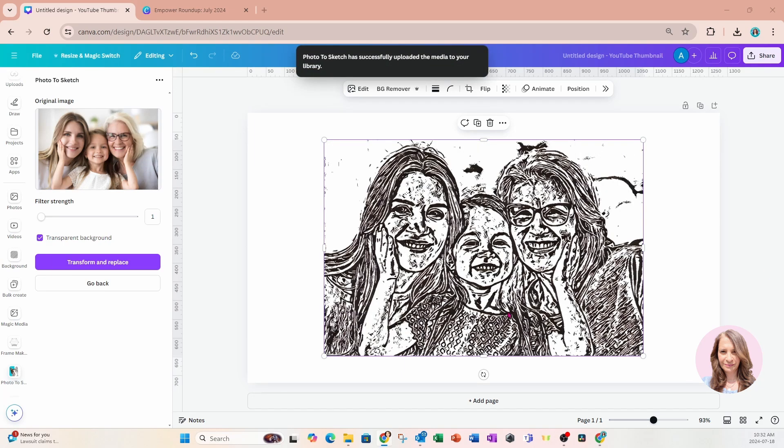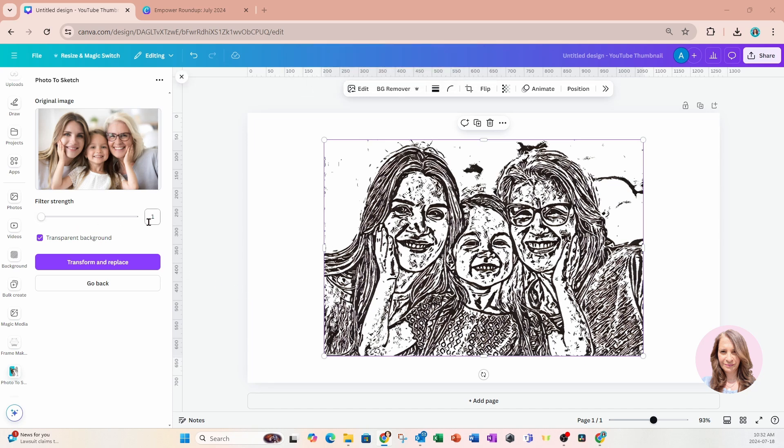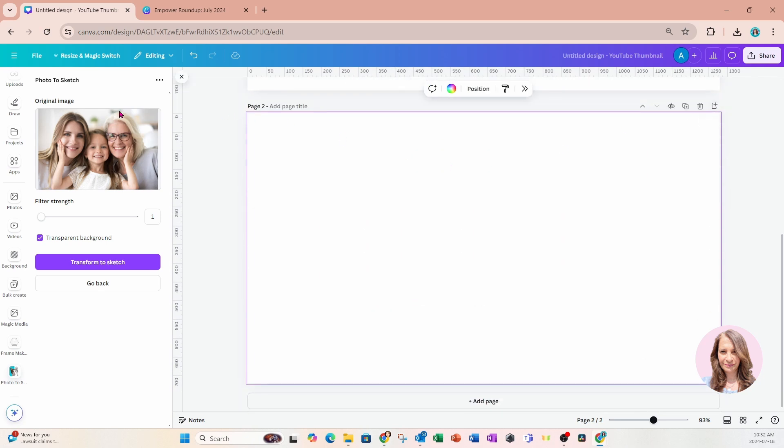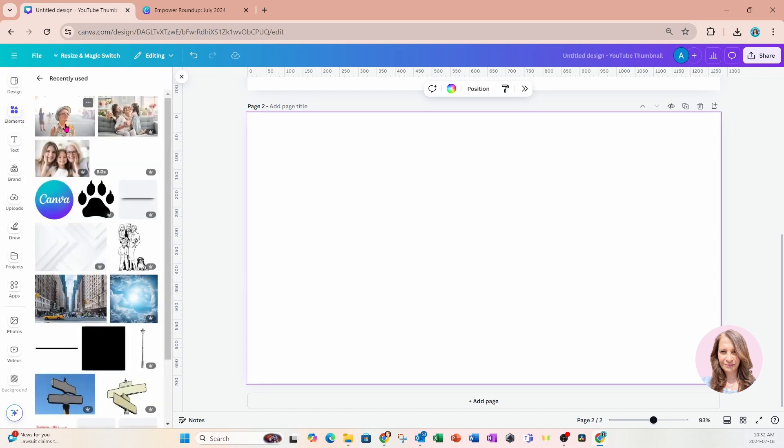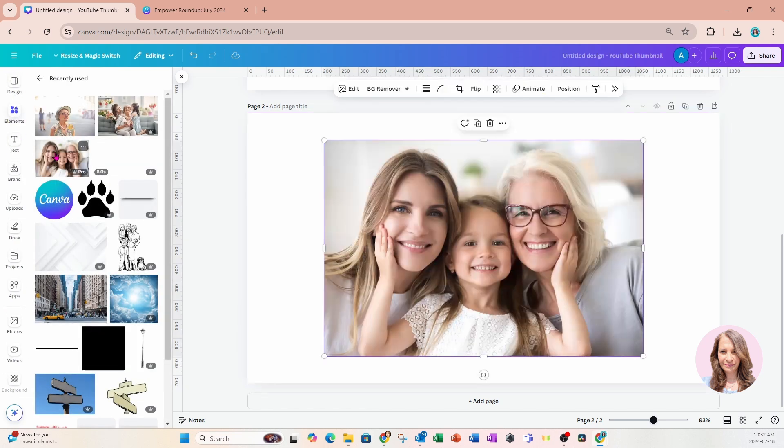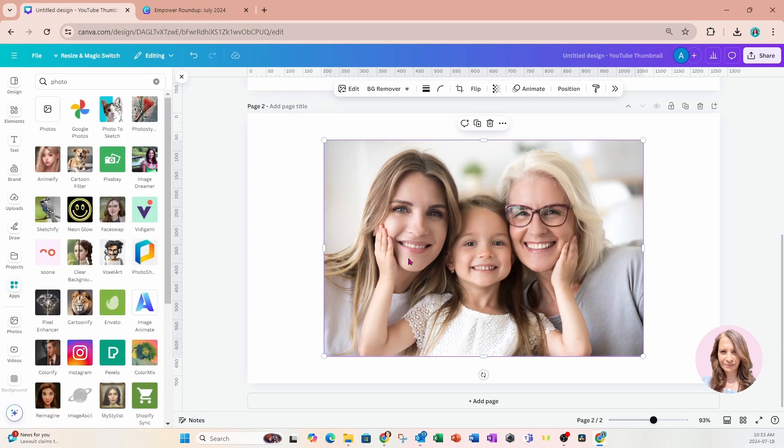All right so there is that sketch now that is at filter strength one. I'm just going to leave that there and I'm just going to add another page and I'm going to bring that photo on my workspace again.